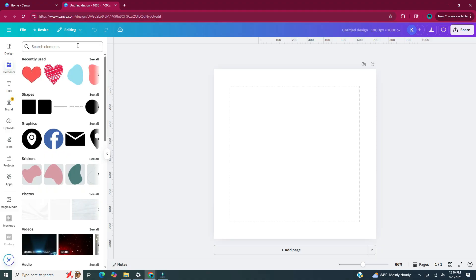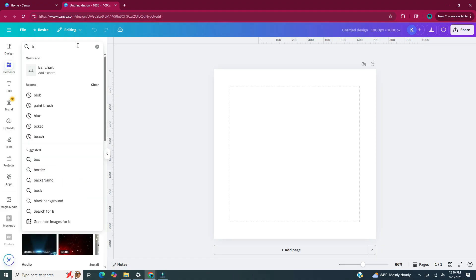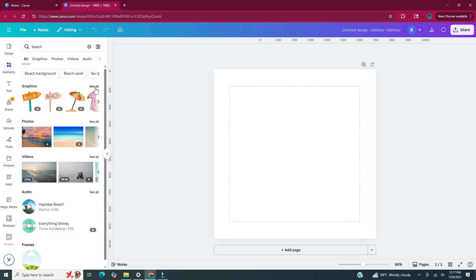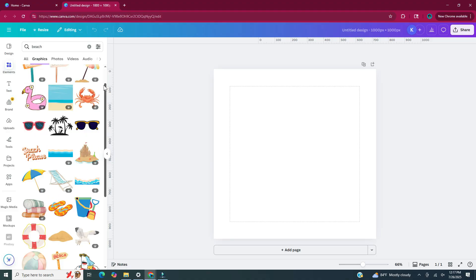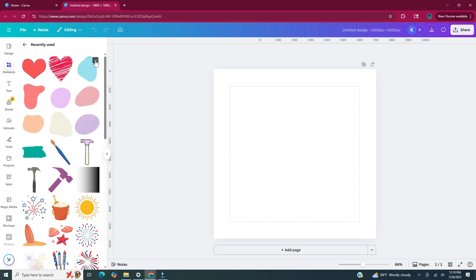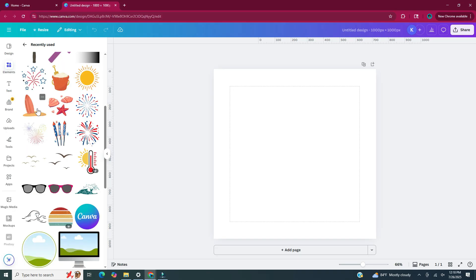I will type in the search bar so you can see what that looks like once the elements come up. Since these are summer themed, you can put in words that relate to summer. If we put in beach, under graphics if you click see all you can scroll through and find whichever one you want to use. Back in the main elements panel I'm going to go under recently used and click see all. Basically what I'm doing is taking these elements and combining them together to create a new sticker.